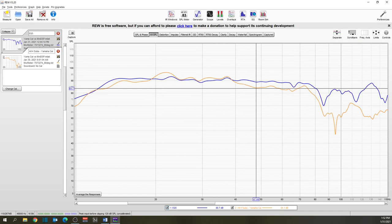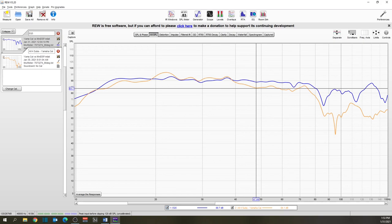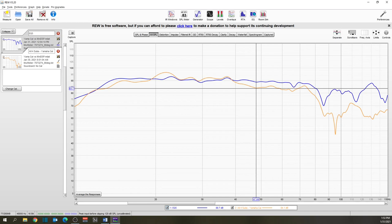See, the Yamaha Aventage 2080 has advanced YPAO calibrations, two independent sub outs that allow the subs to be aligned properly, EQ'd and leveled separately, and an adjustable parametric EQ. So I can actually do most of the same things with my receiver that I can with MiniDSP. And the cherry on top is it takes less than 10 minutes, less than 10 minutes to complete a multipoint calibration with the Yamaha receiver.